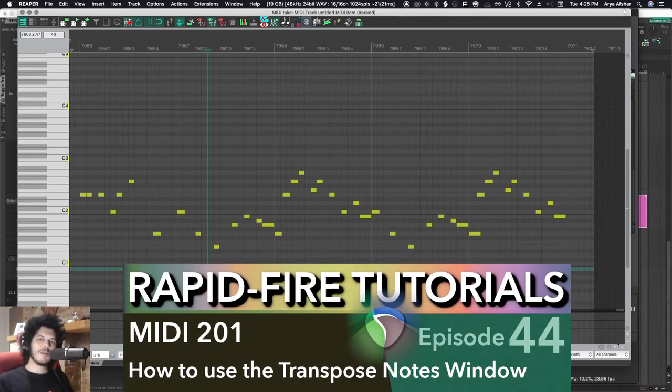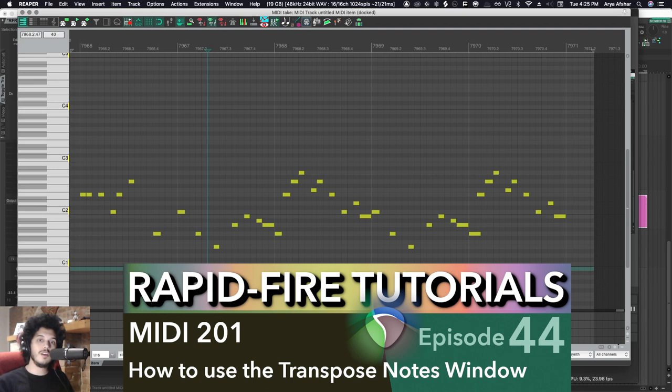Hey, how's it going? Welcome to Rapid Fire Reaper Tutorials. All the info, none of the fluff, so let's get to it.